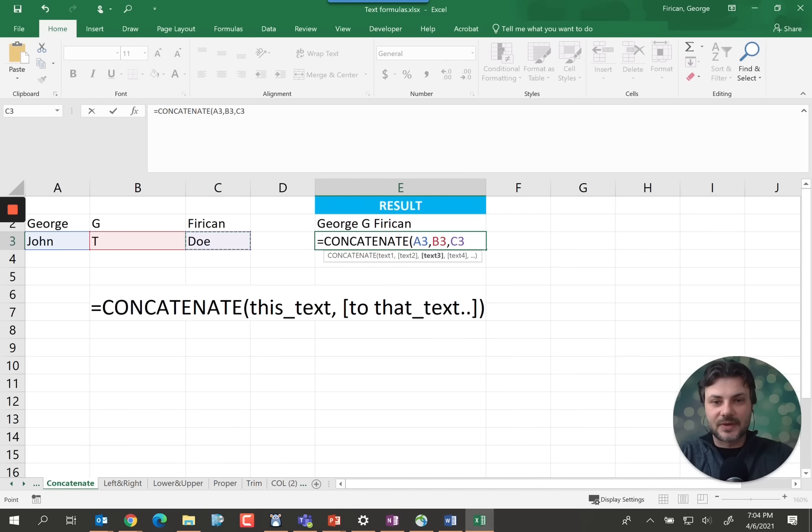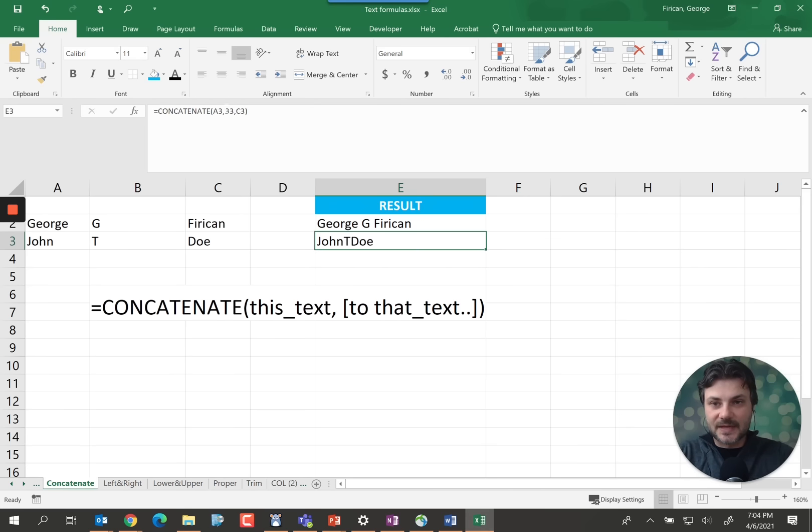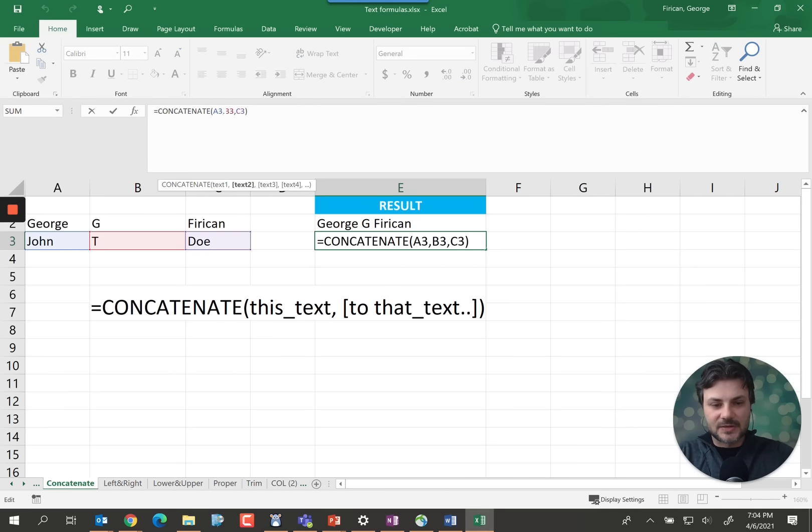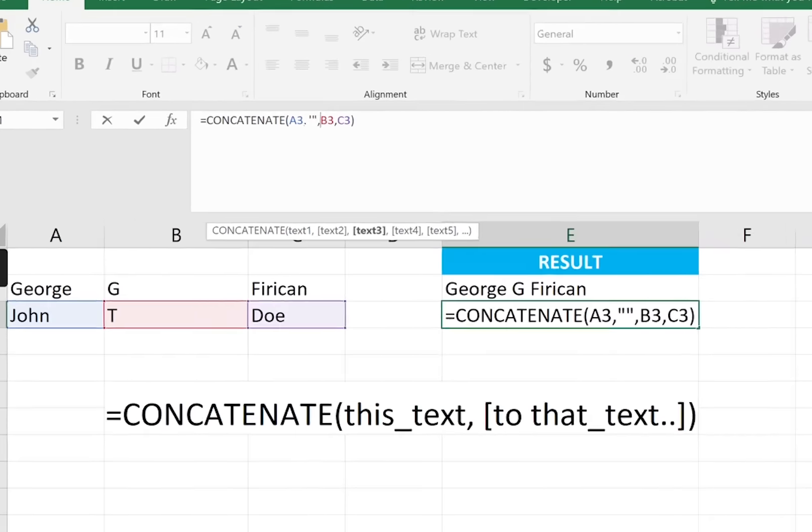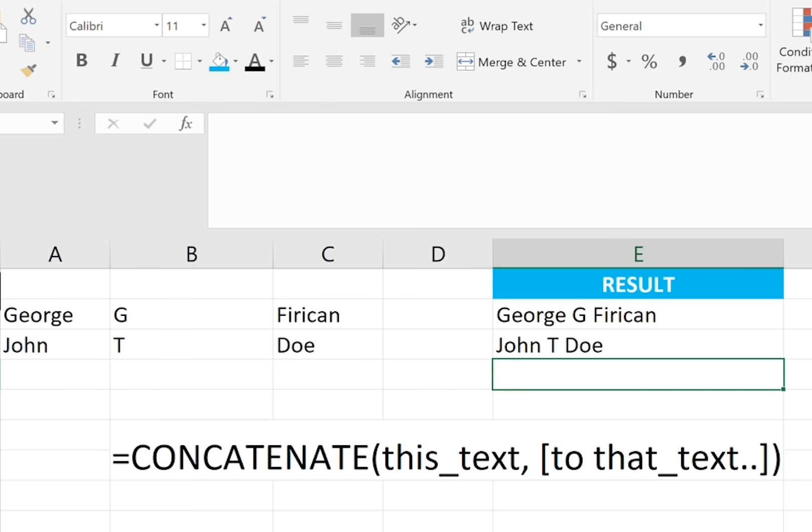But this will appear without the spaces because we haven't added those. So in order to add those, we need to call it as such, space, comma, space. And now it will look a lot better.